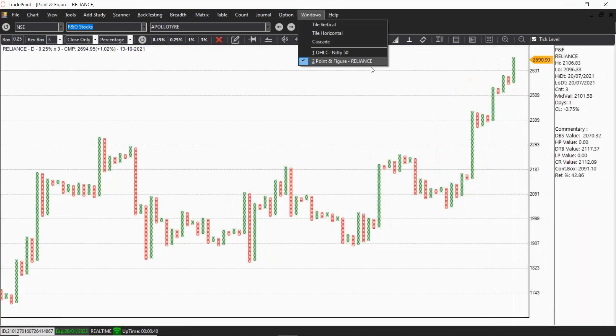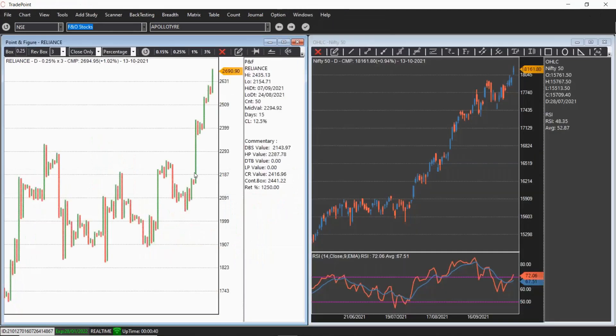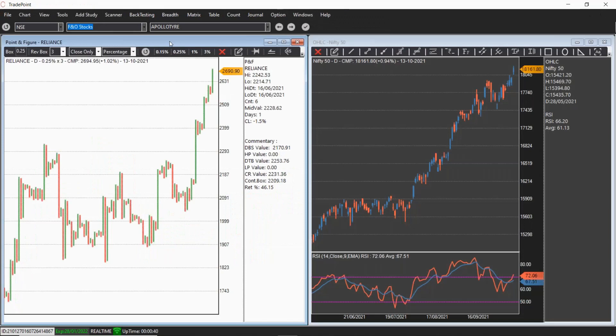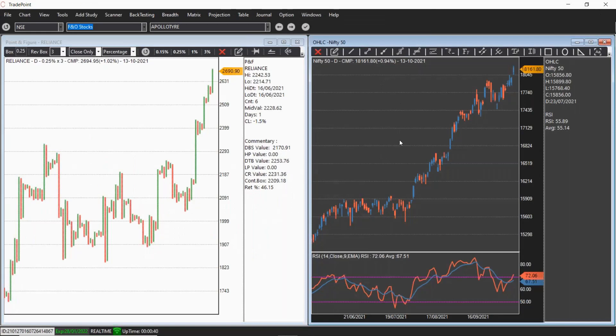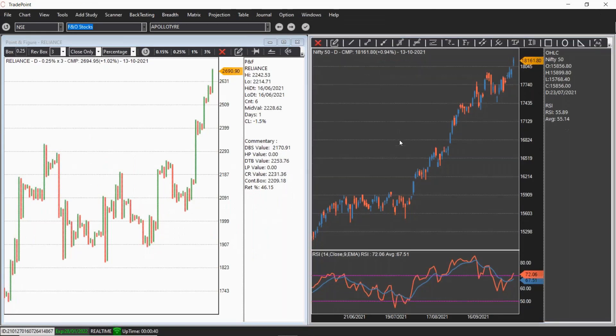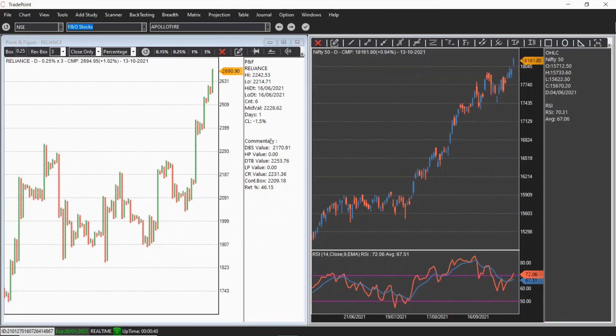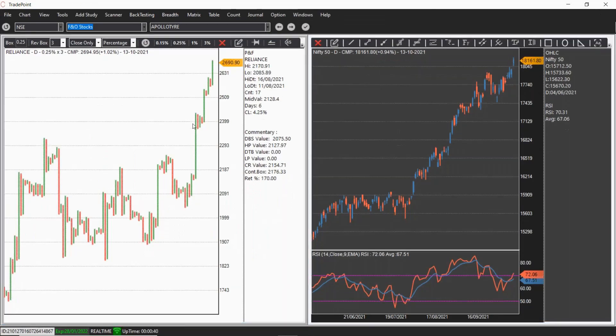You can go to windows and tile it the way you want. If you want to remove this, just press A on the chart and it disappears. If you want to bring it back, press A again and it will come back.